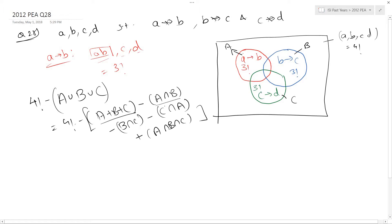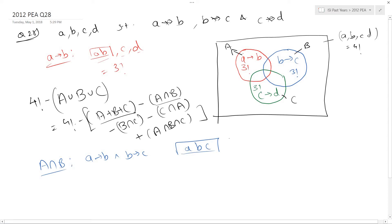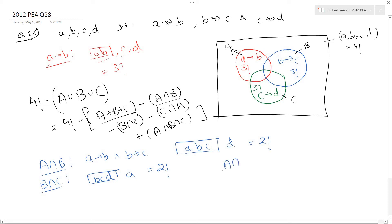Now I want to find A intersection B. A intersection B is the set where A is followed by B and B is followed by C. So put A, B, and C in a box and let D be free — the number of ways is 2 factorial. Similarly, B intersection C is where B is followed by C and C is followed by D: put B, C, D in a box and let A be free, also 2 factorial. A intersection C is where A is followed by B — put them in a box — and C is followed by D — put them in another box — and these two boxes can be arranged in 2 factorial ways.